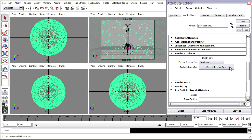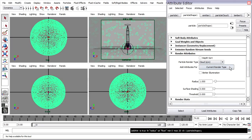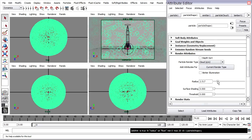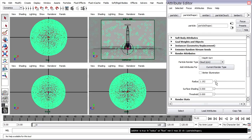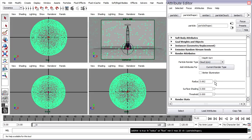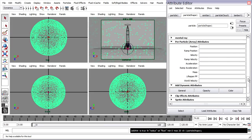I can add attributes for the current render type and change the radius, but that's a global radius per object and I need a per particle radius. I'll scroll down a little bit further and in the per particle array attributes, I'll find the radius PP attribute that I need — that's under Add Dynamic Attributes General.